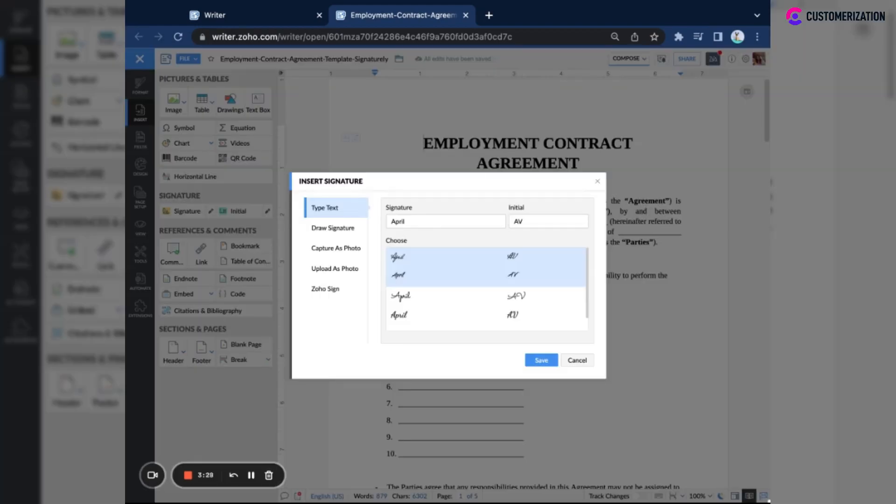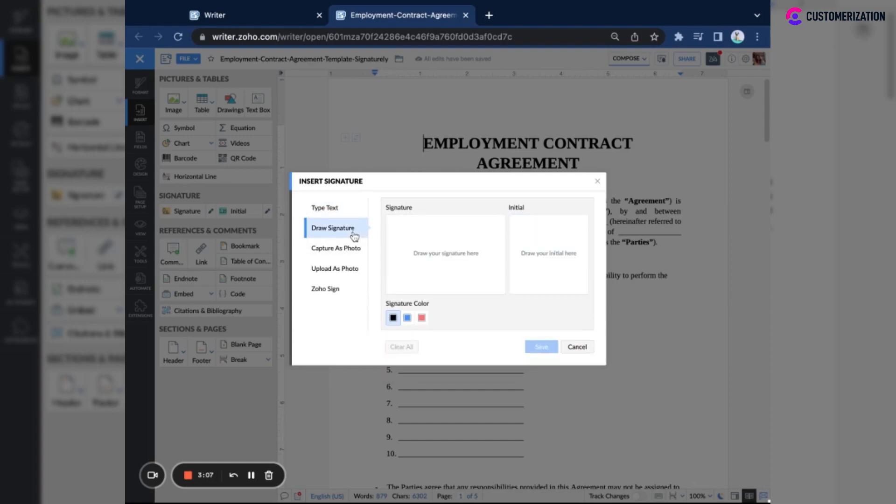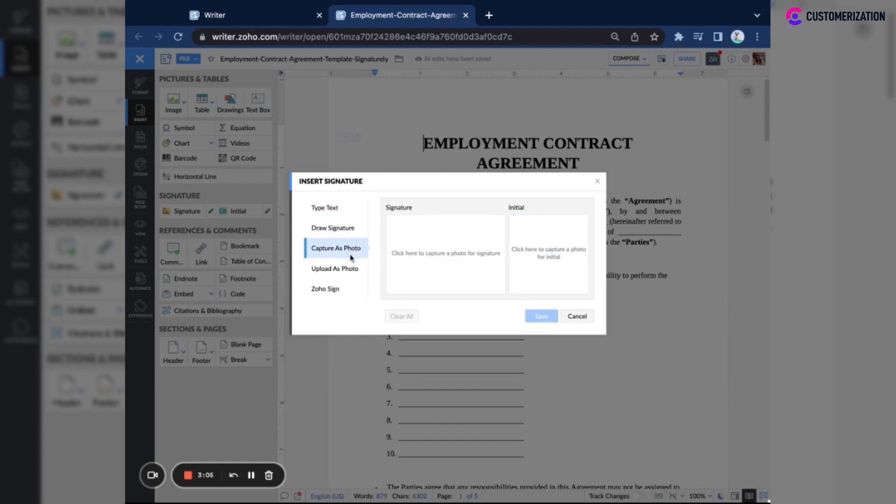This would show you the different options to add a signature. We have the type text option where you can generate a custom signature automatically. Or we also have the draw signature, the capture and upload as photo option, then you can also use your saved signatures from Zoho Sign.